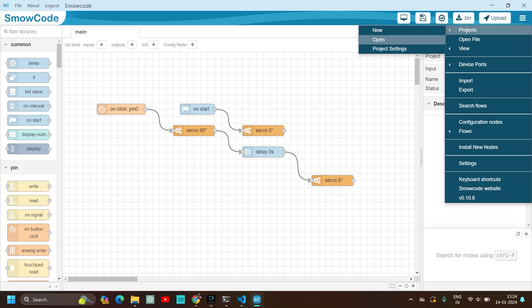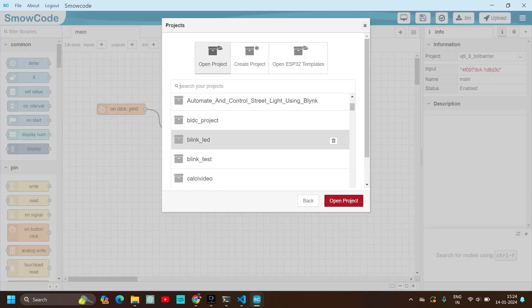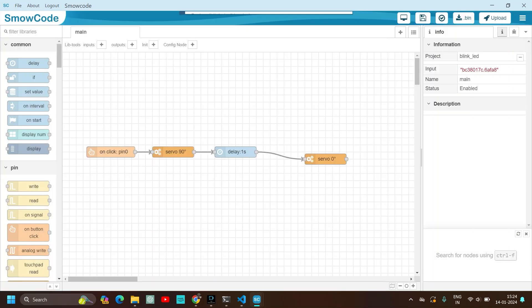In projects, we will select open. And then click on blink LED. Because we have opened blink LED on VS Code as well as the Wokwi. Double click on it. Open.